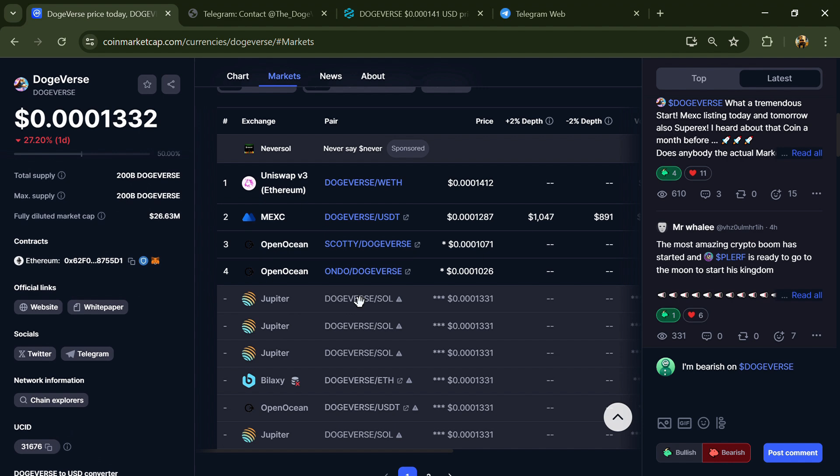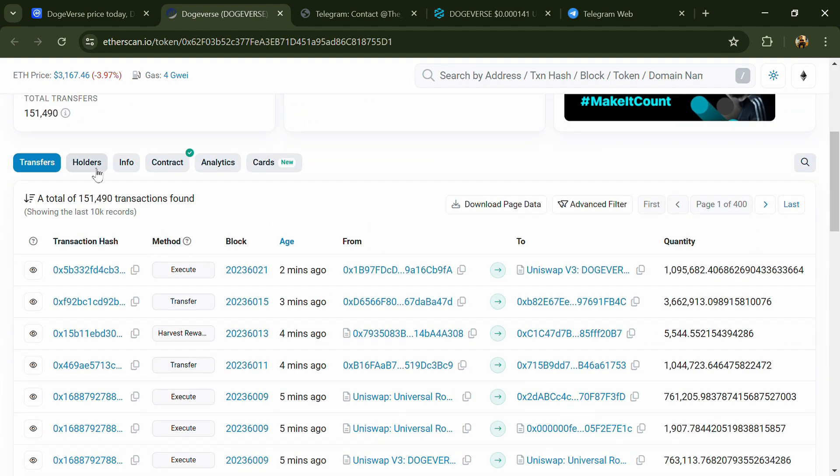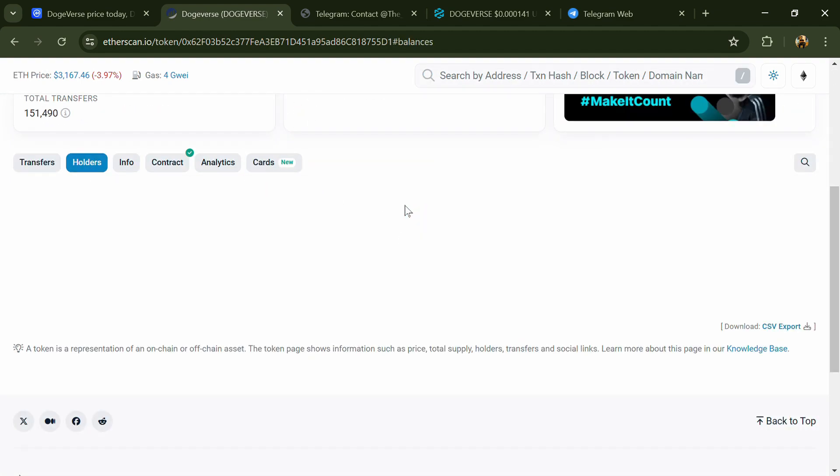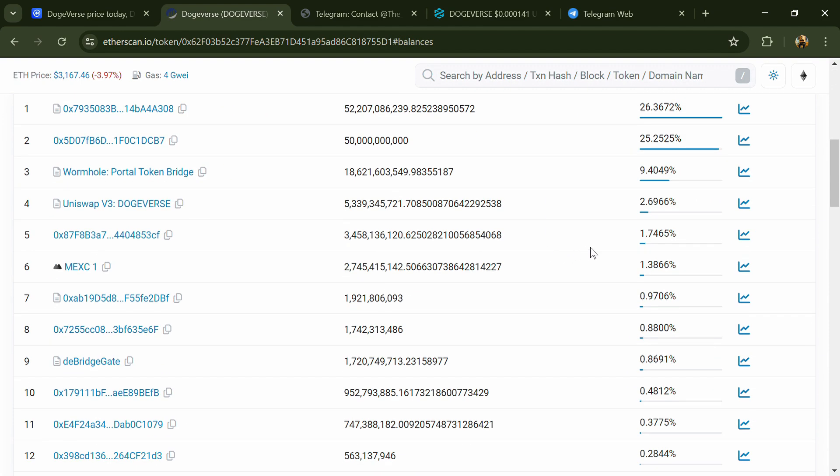After that, click on this contract address. After that, go to the holder section. Now here you can check holders' transaction details.